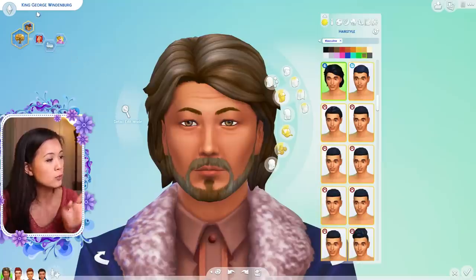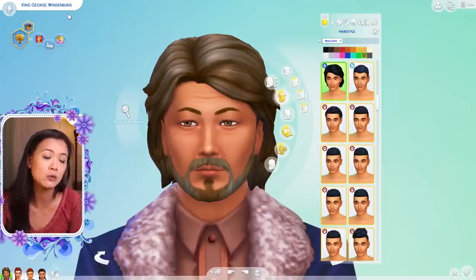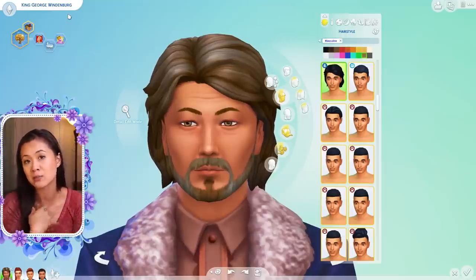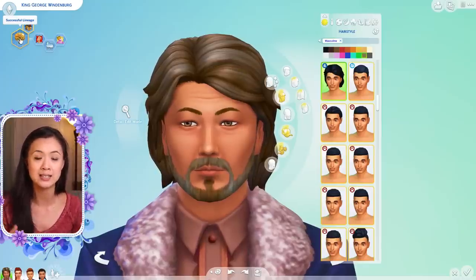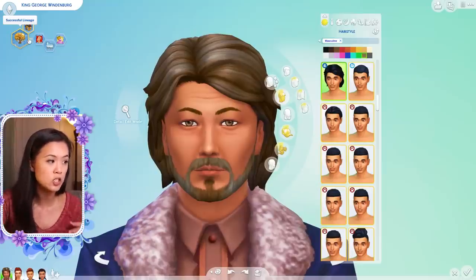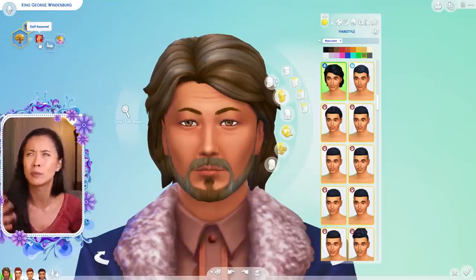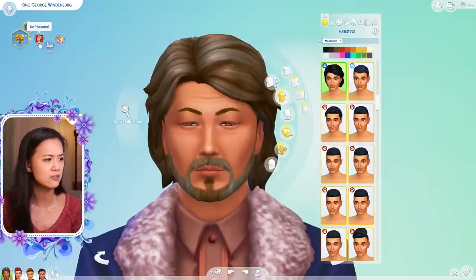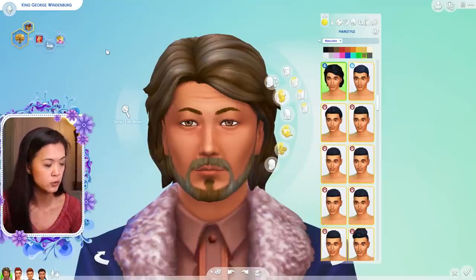I went with King George for his name. You guys can pick any last name you want to. I usually go with the world that they're going to live in. Since they're going to live in Windenburg, that's my favorite for the royals, so I made their last name Windenburg. For their aspiration, I went with successful lineage. For his traits, you can make it a good king or a bad king — I went with a more beloved one, so he's self-assured, family oriented, and self-absorbed.